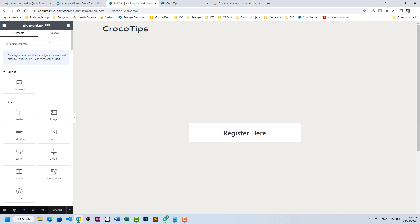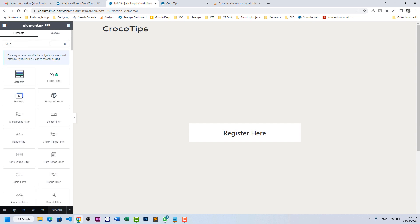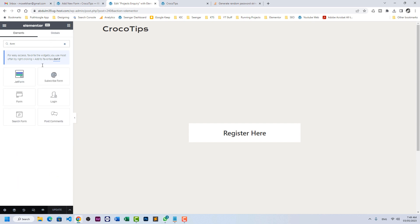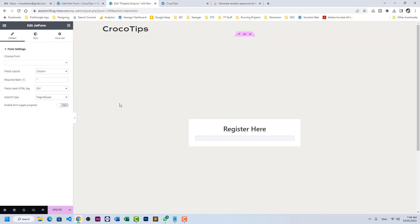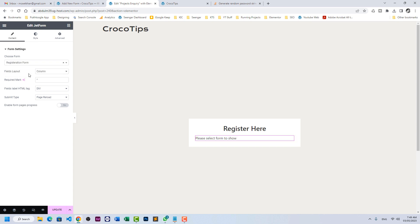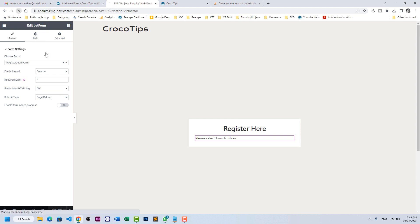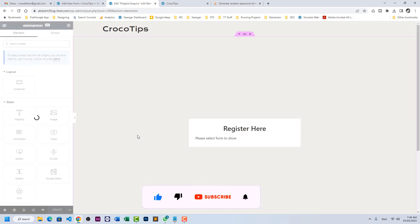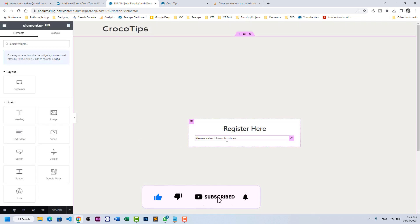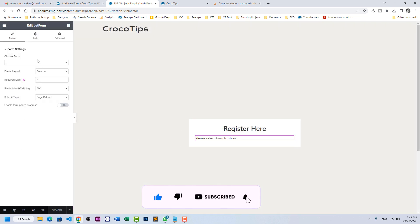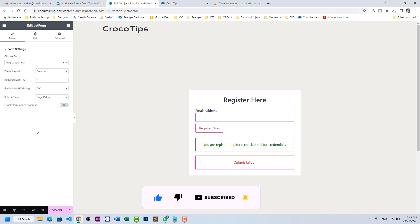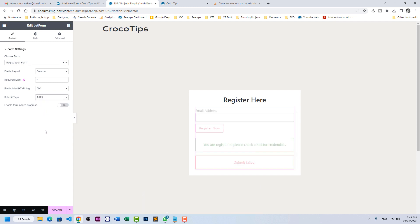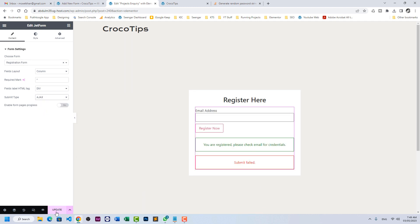Now the next step is we have a registration page. Here we need to insert the form. Let's insert the form. It's registration form. Let me update and refresh the page. Let's have it Ajax. All done, click on update.